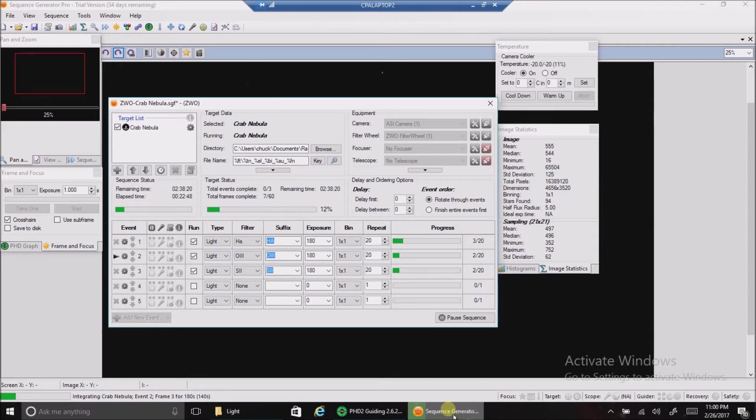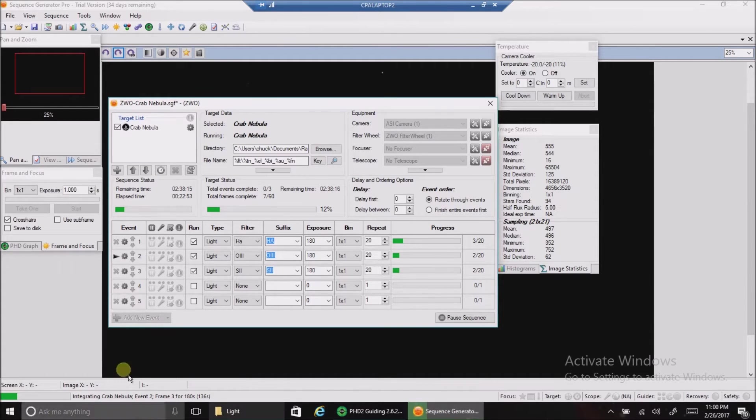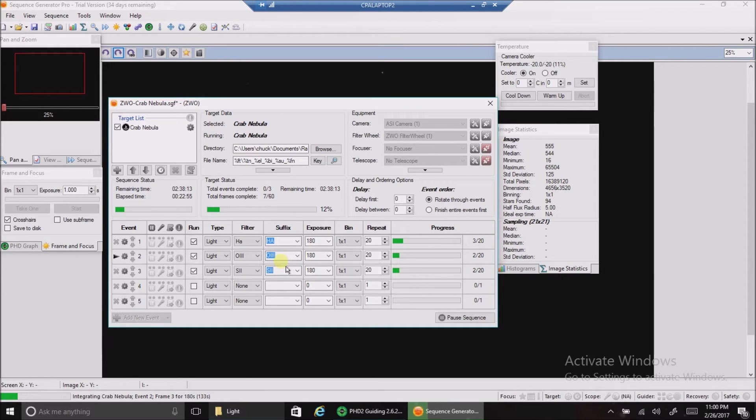And I'm also using my ZWO camera because I want to capture this in narrowband. I'm going to be using all three of my narrowband filters: HA, oxygen, and sulfur.